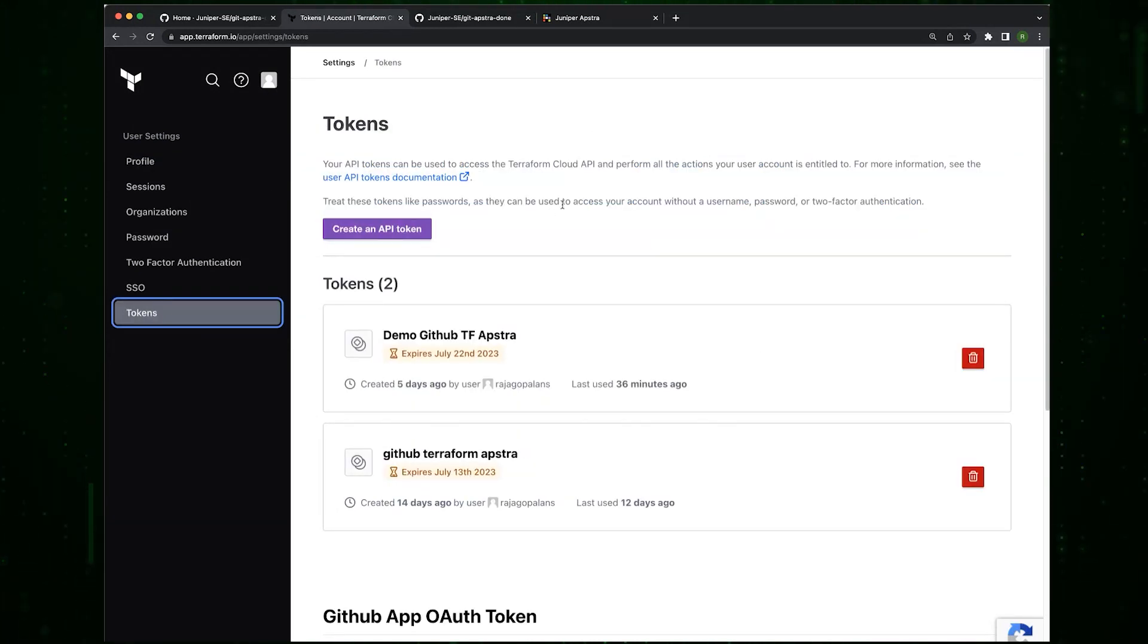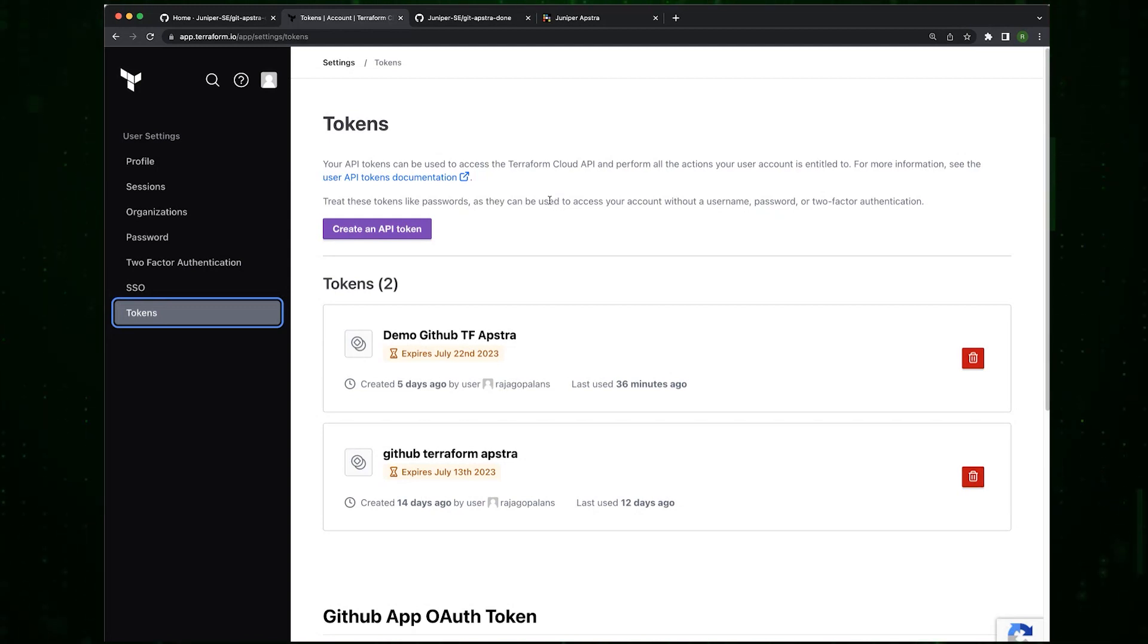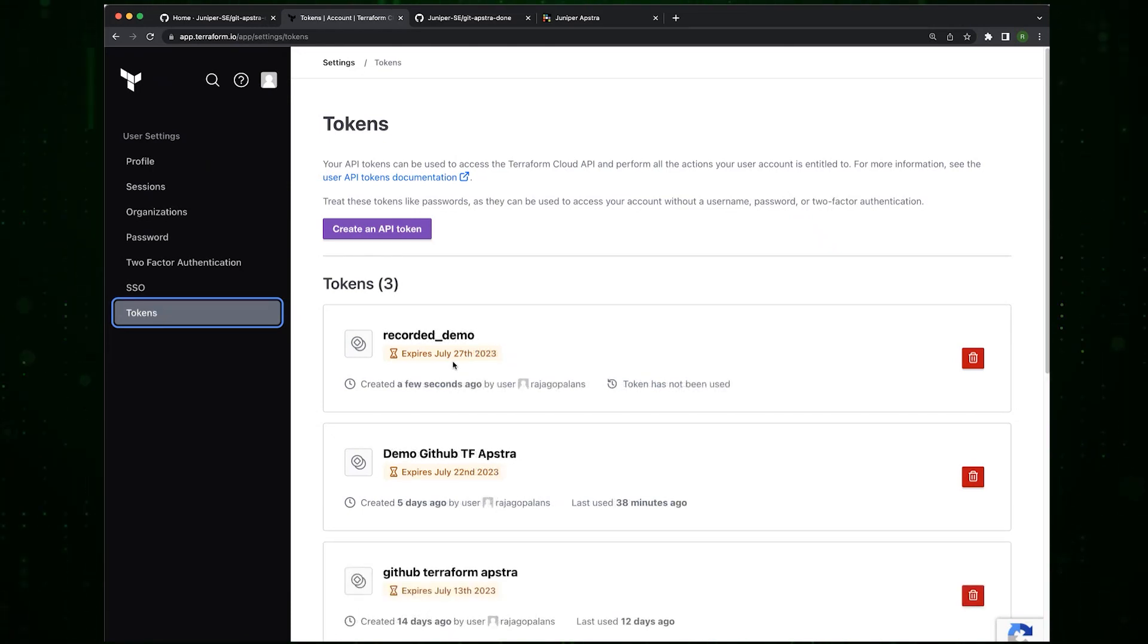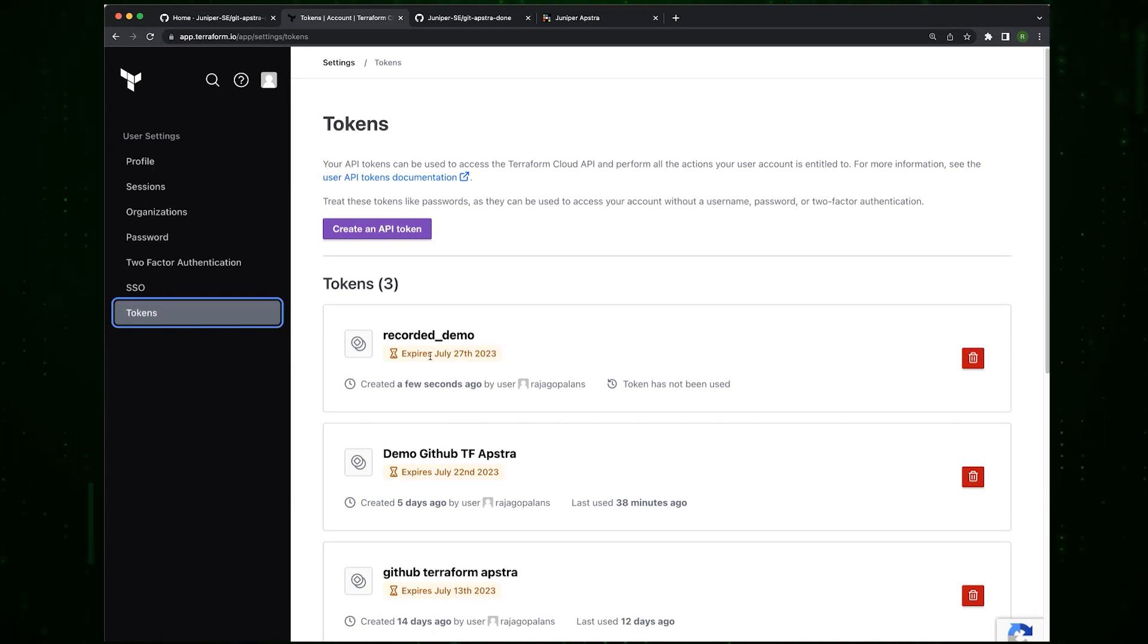This is a secret and it'll be shown only once. You can see I created another token called Recorder Demo. Just create it. And this is basically, it's effectively, you cannot see it again, but I've copied it elsewhere.